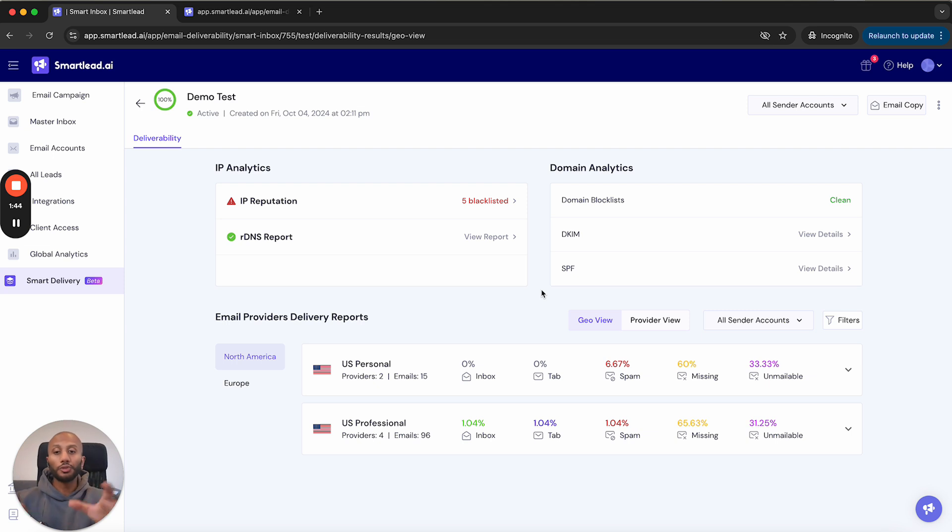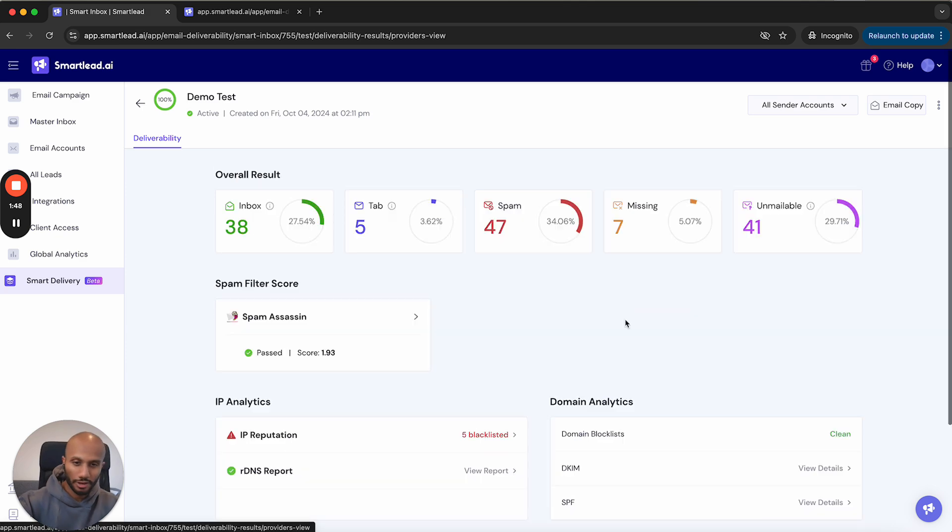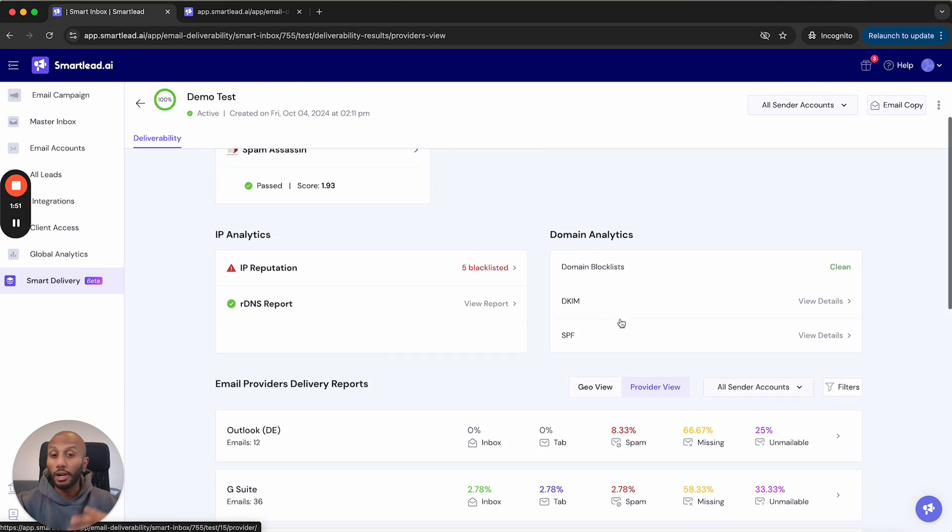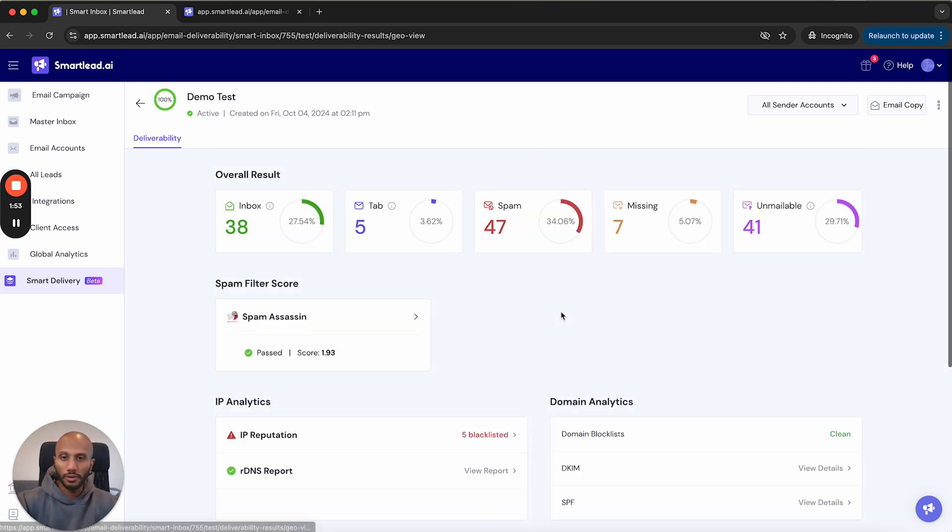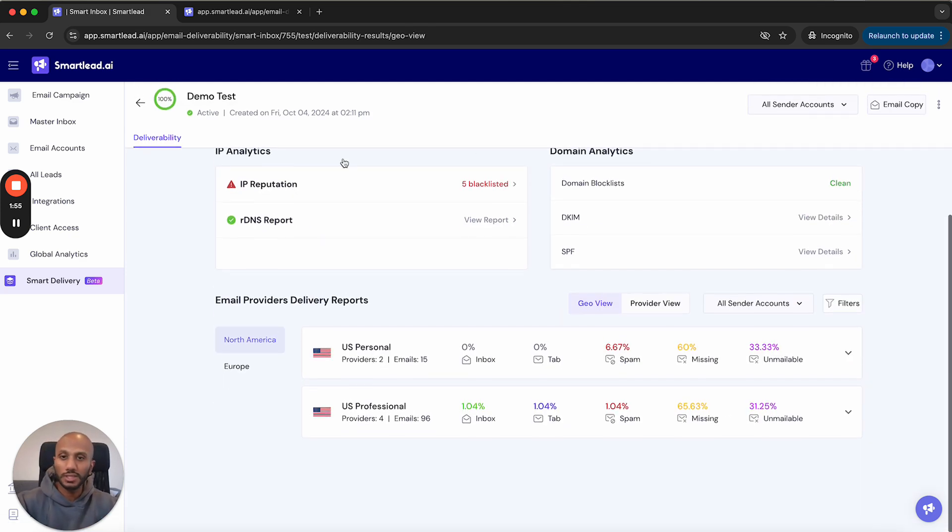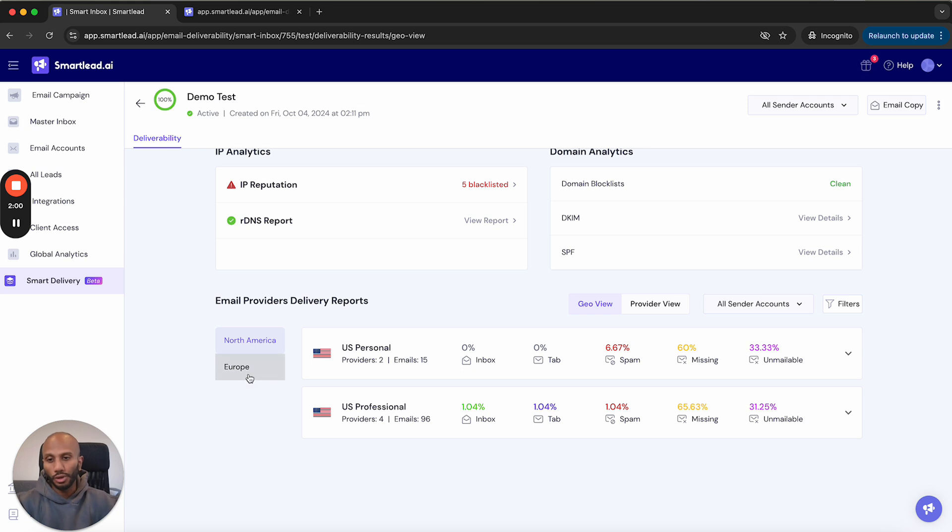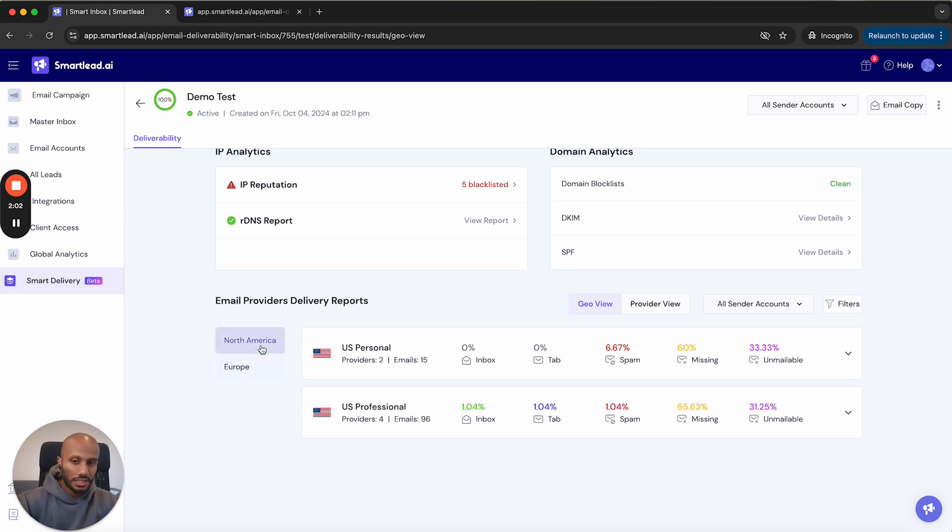The other cool part over here is we've actually broken it down on a geographical and provider approach, both very important in our opinion for people to view. Because if you're specifically sending out to certain regions for this campaign, it's important for you to know how that region is responding back to your emails.